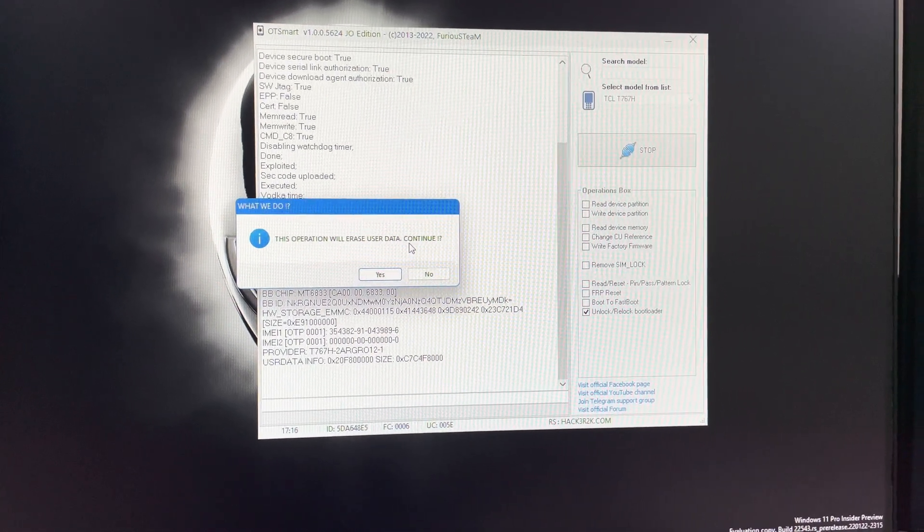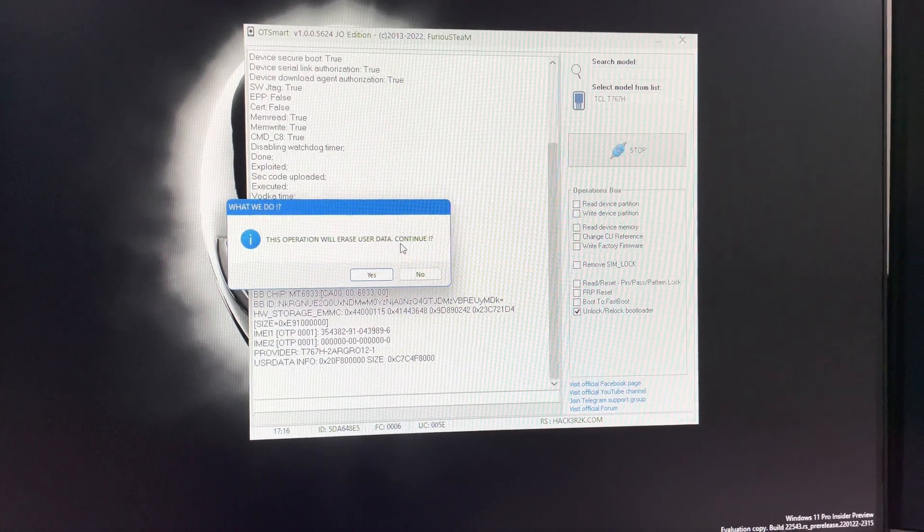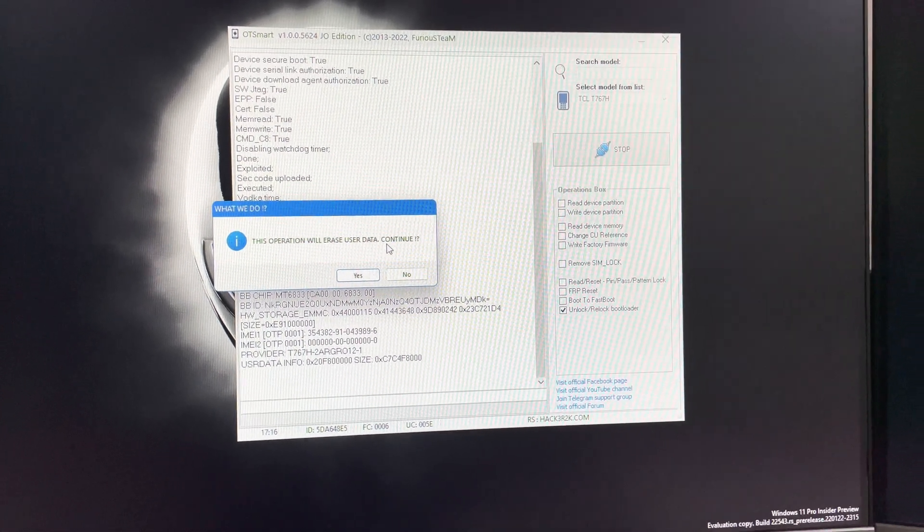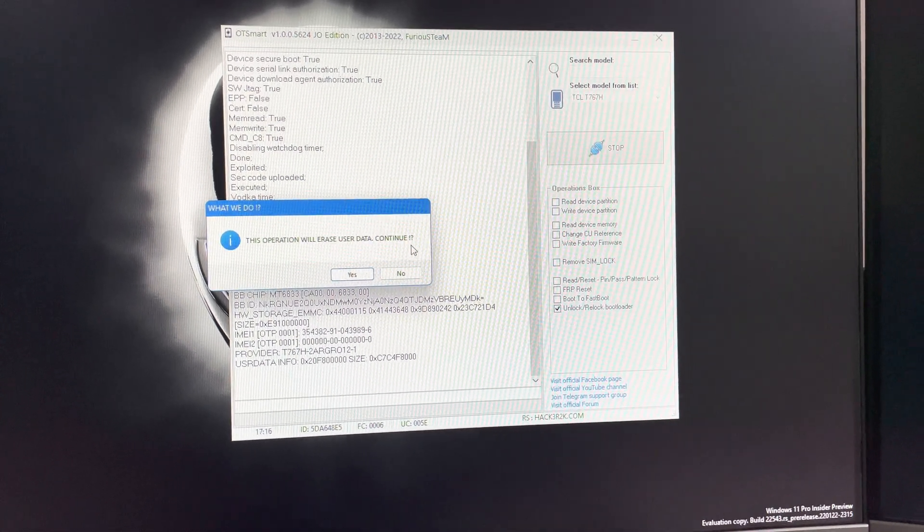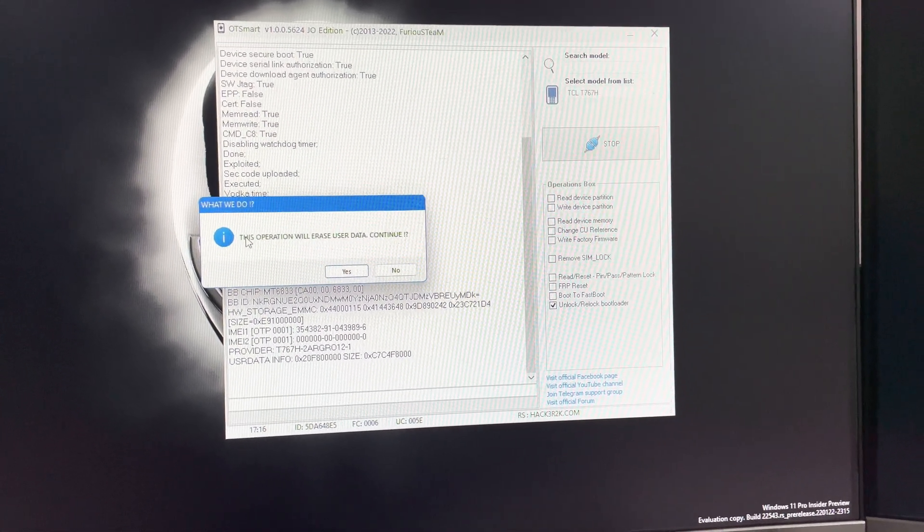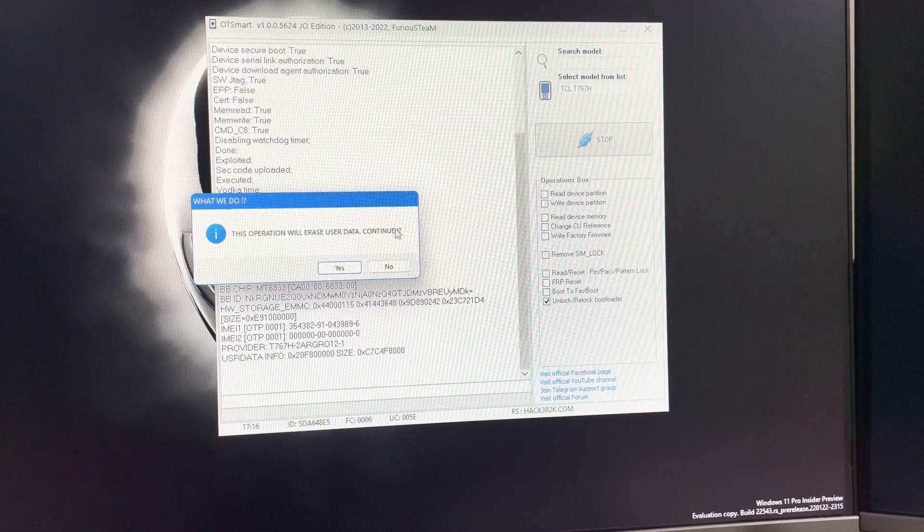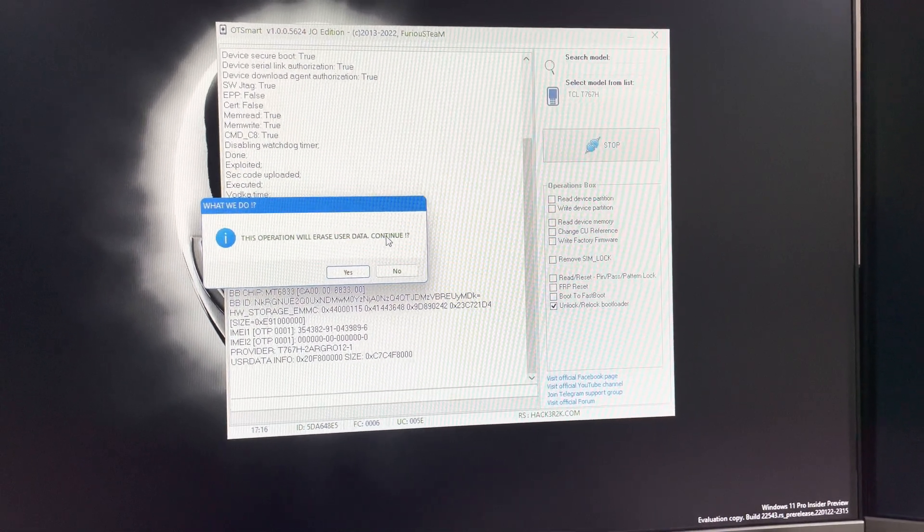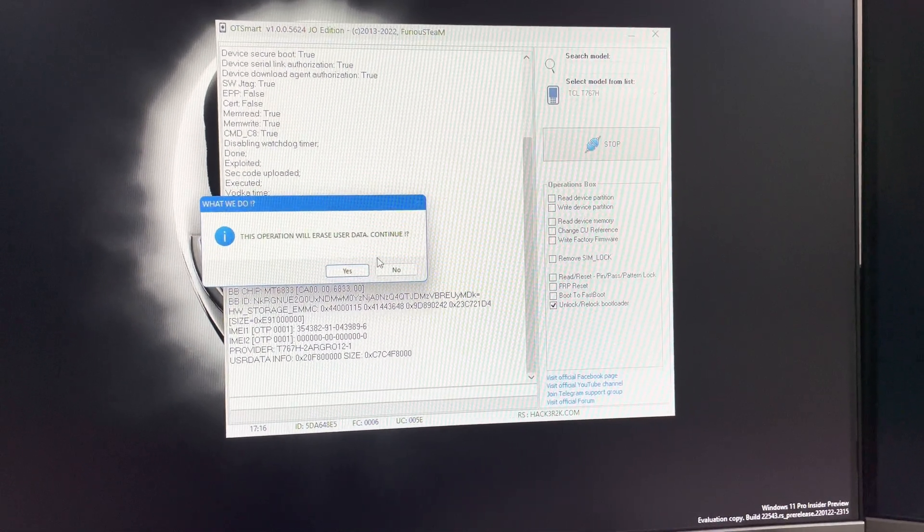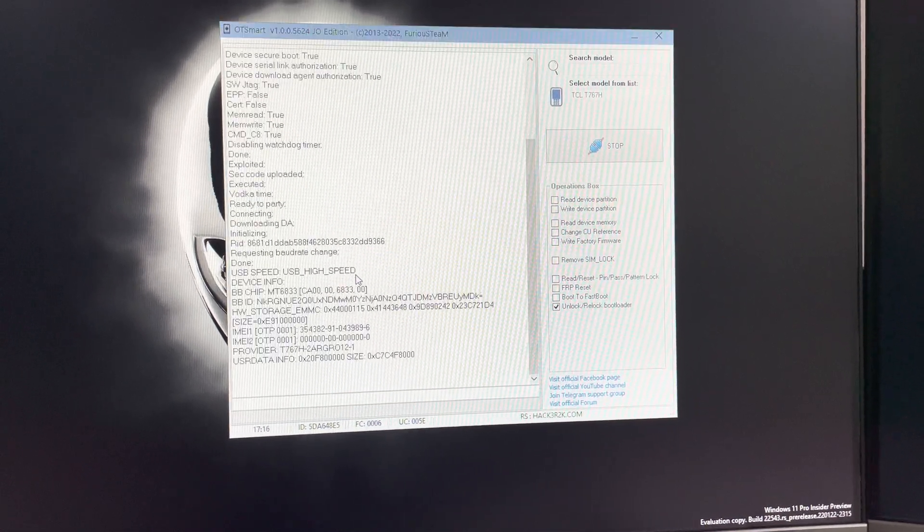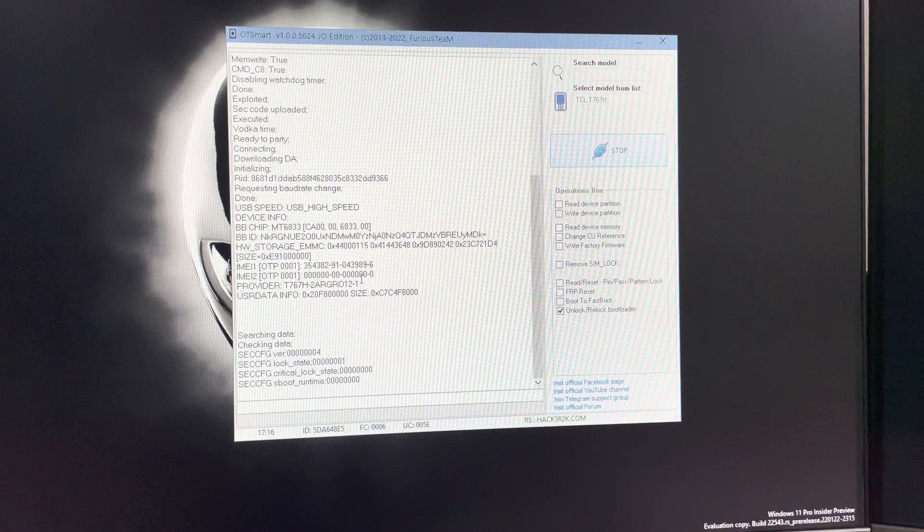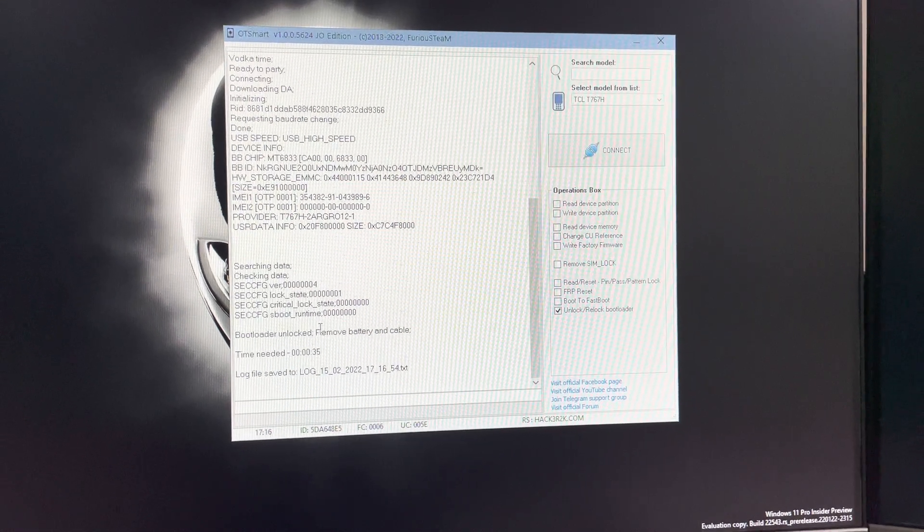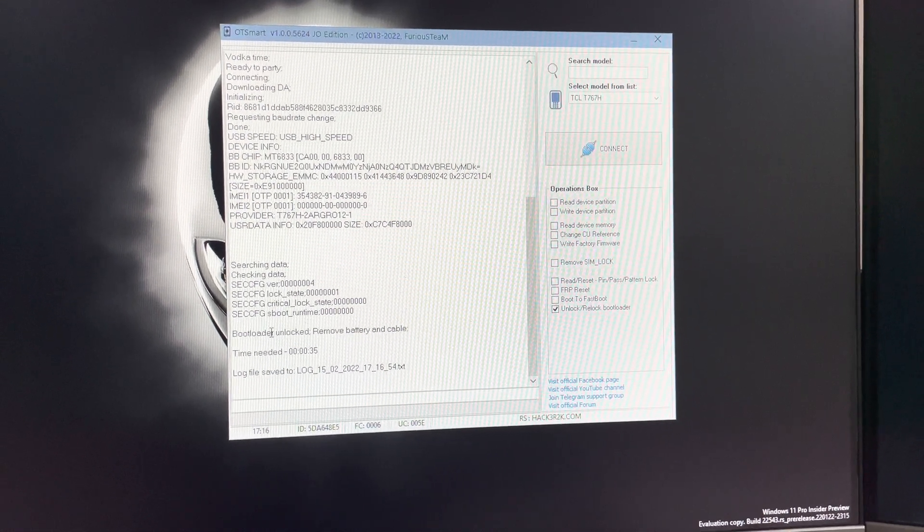We are again informed that the user data is going to be erased. This is the last step before the operation. I'm going to click yes. The bootloader got unlocked.